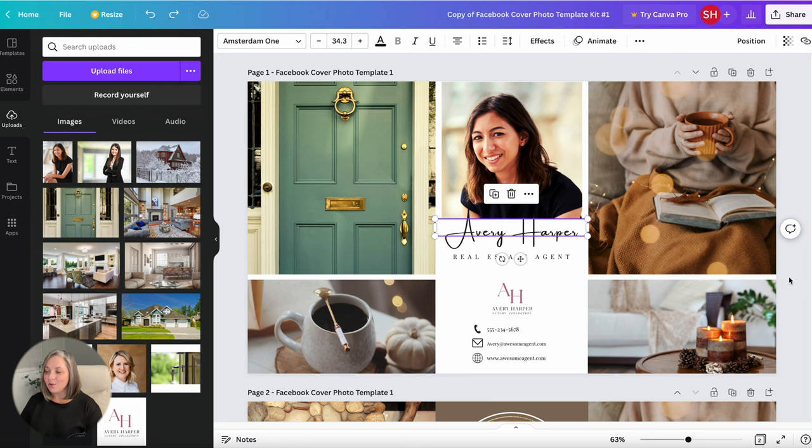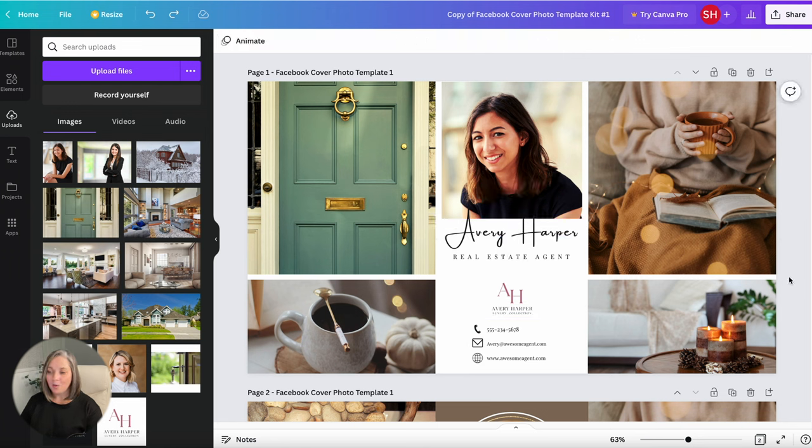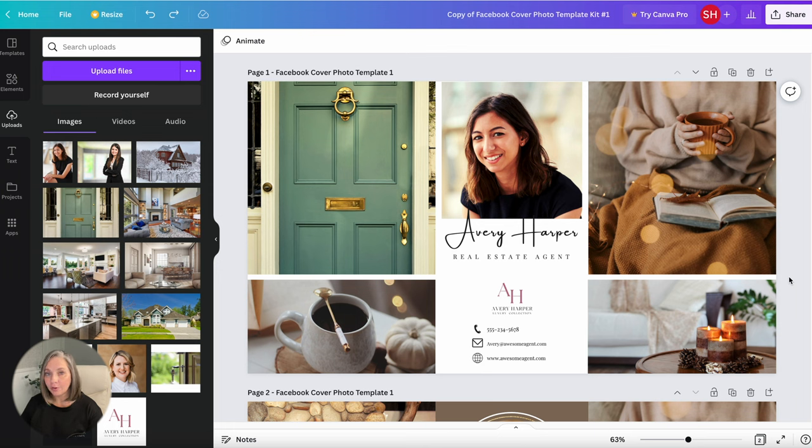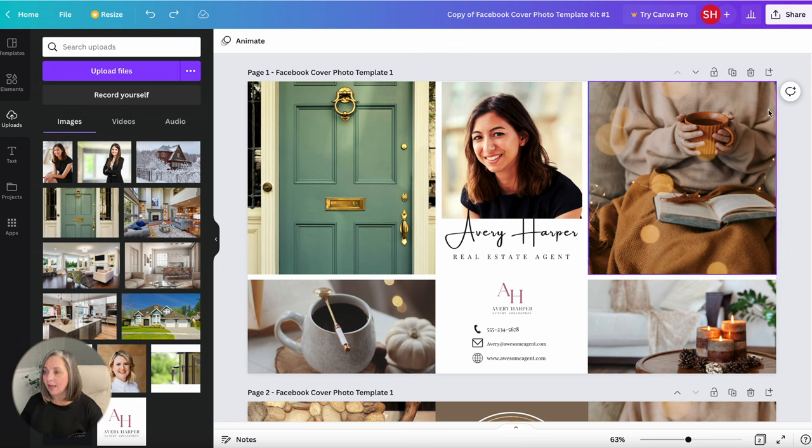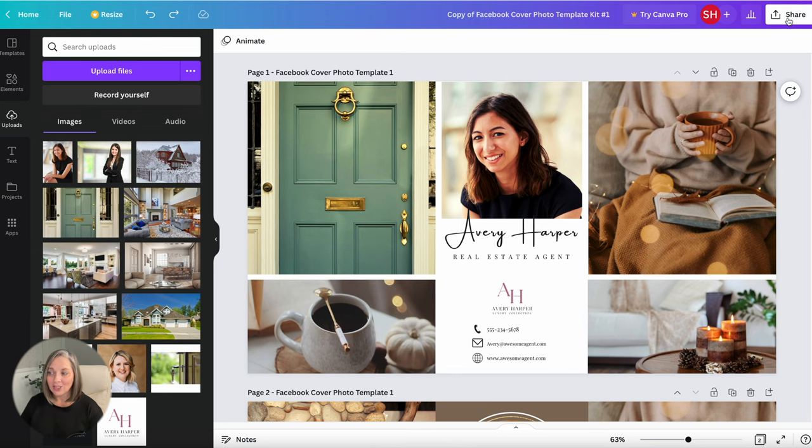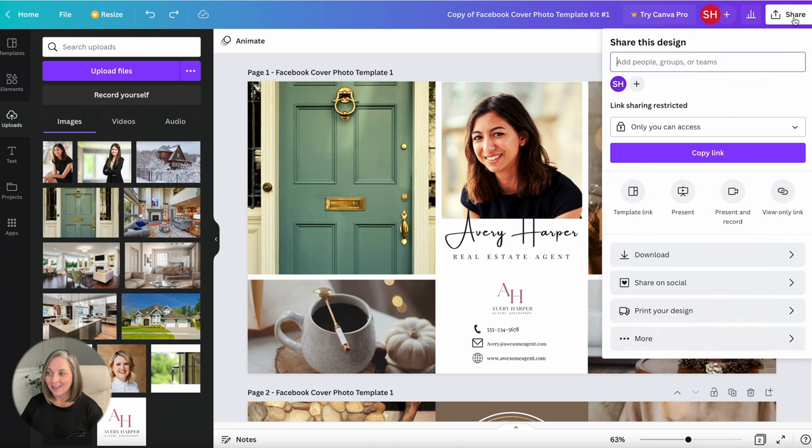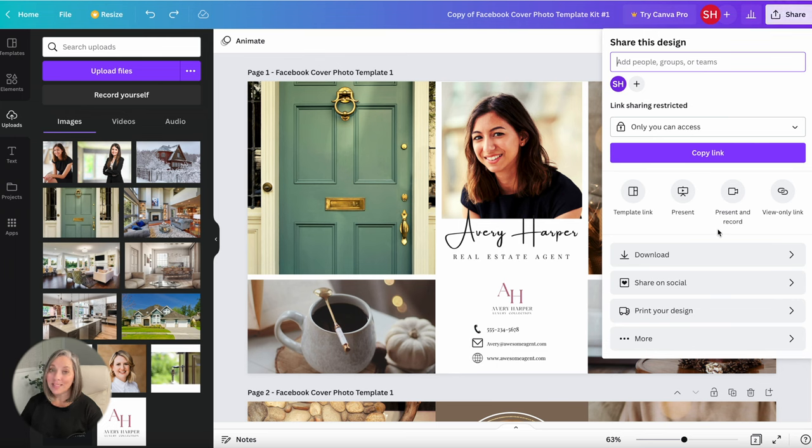All right so once you have it the way that you want it, it's all set up, you're ready, now we need to get it out of Canva and onto your computer so that you can actually add it to your Facebook account. To do that come up here to the top right corner and click share and when you click share now we need to tell Canva how do we want to share this? Well you just need to download it. So go ahead and click download.